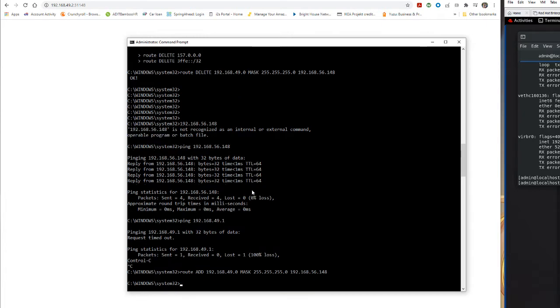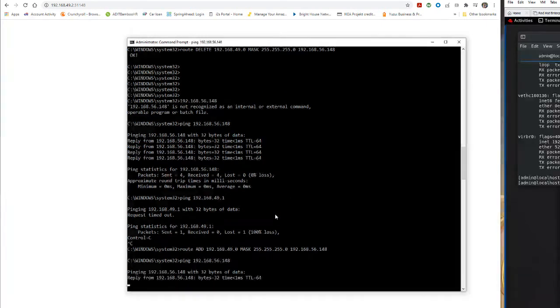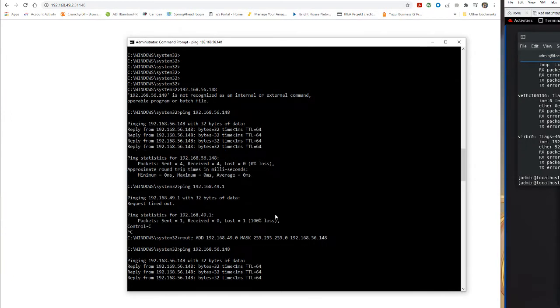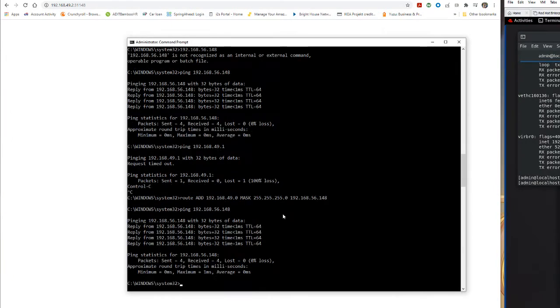So if I come over here and I ping that interface on the Linux machine, the VMware interface, it works just fine.